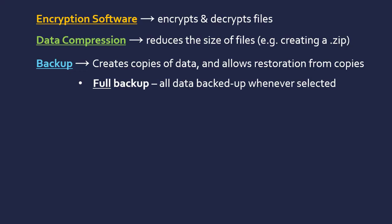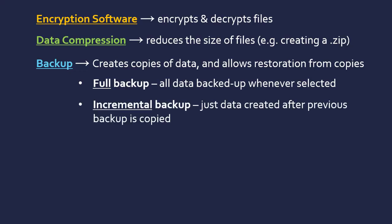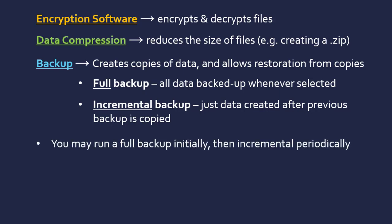It could also do an incremental backup. This is a slightly better way to do it, but it's more complicated and it needs to keep a record of what it's doing. This is where you just copy data created after the previous backup. You may want to run a full backup initially and then an incremental backup periodically just to copy across the additional files you've added in that time. For the incremental backup to work, you need a previous full backup to compare it to.